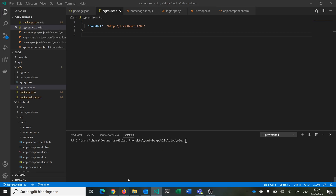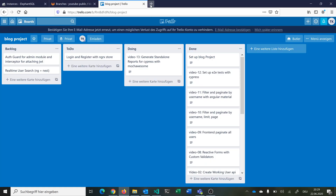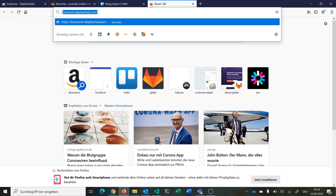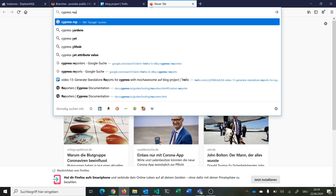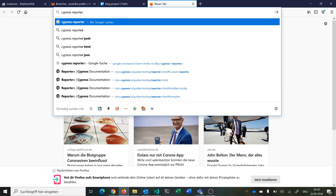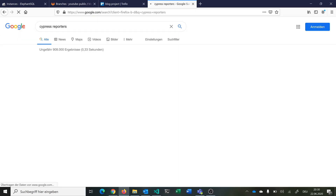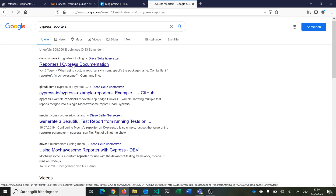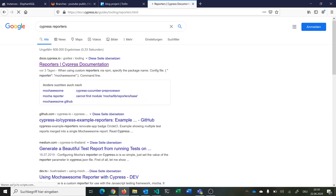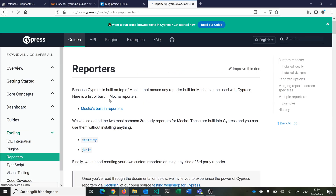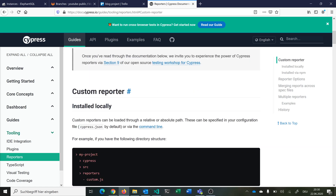Now we can start implementing everything that we need. Let's start by looking at reporters for Cypress — you can just Google 'Cypress reporters'. You will find a very nice documentation page, and here you can see it says Cypress is built on top of Mocha, so any reporter for Mocha can be used with Cypress also.